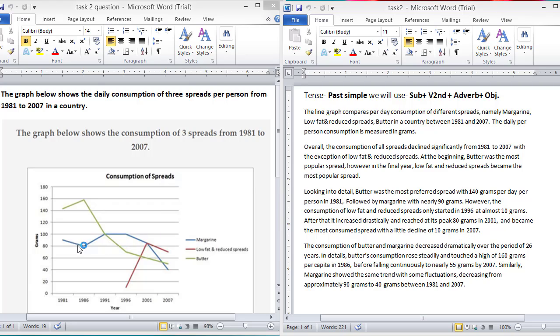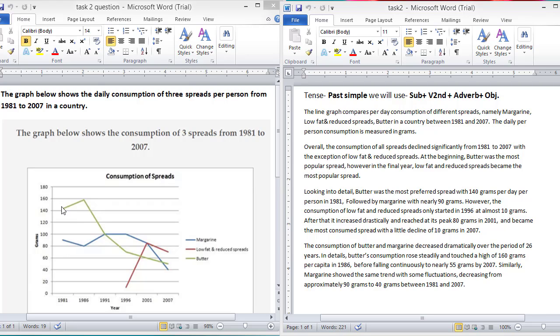Here you can see that our data is measured in grams. Now, look at the overall. Overall, the consumption of all spreads declined significantly from 1981 to 2007 with the exception of low fat and reduced spreads. But if you look at the low fat and reduced spreads, it increased throughout the period.